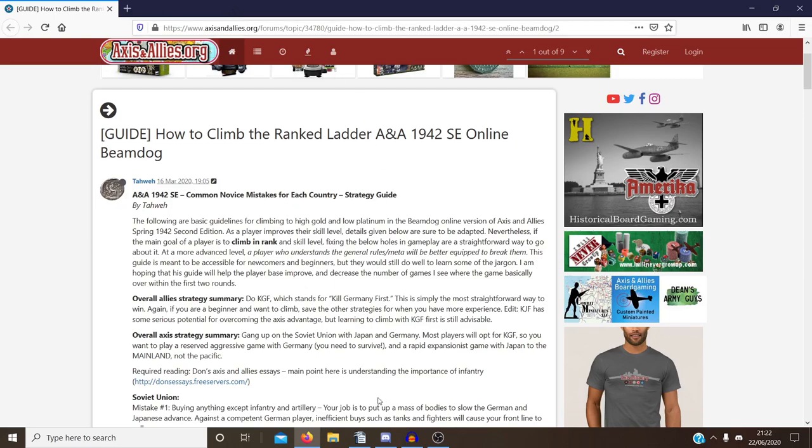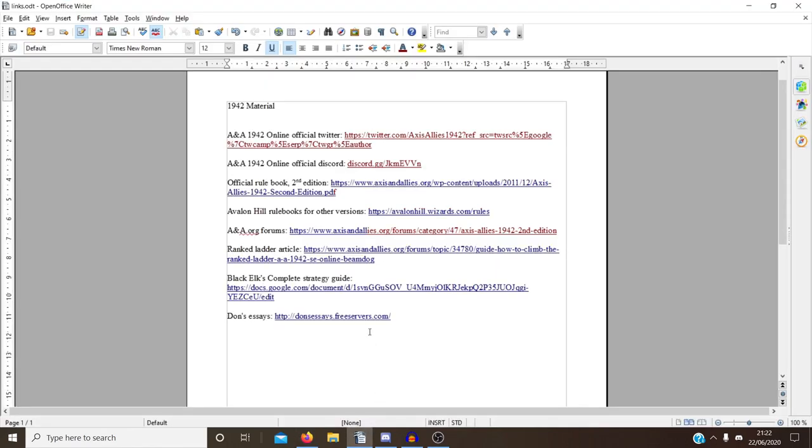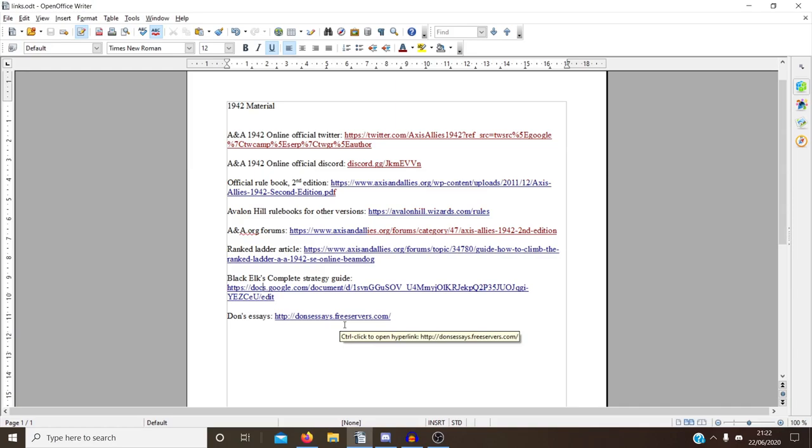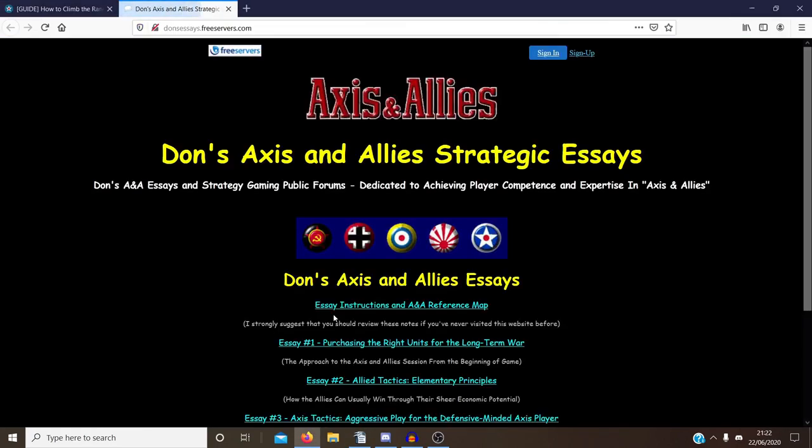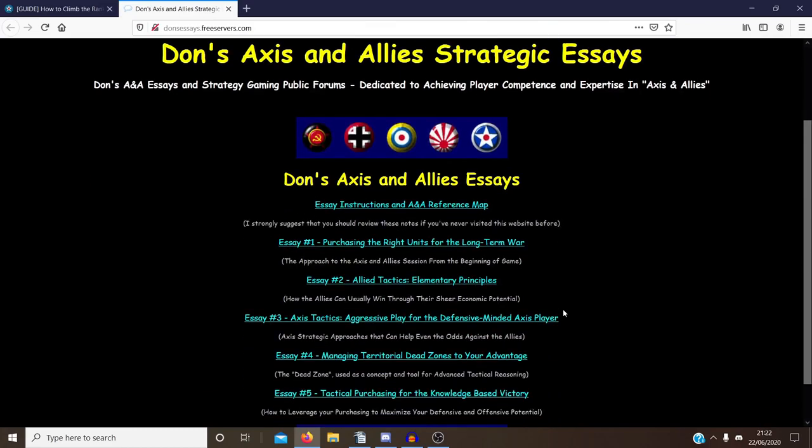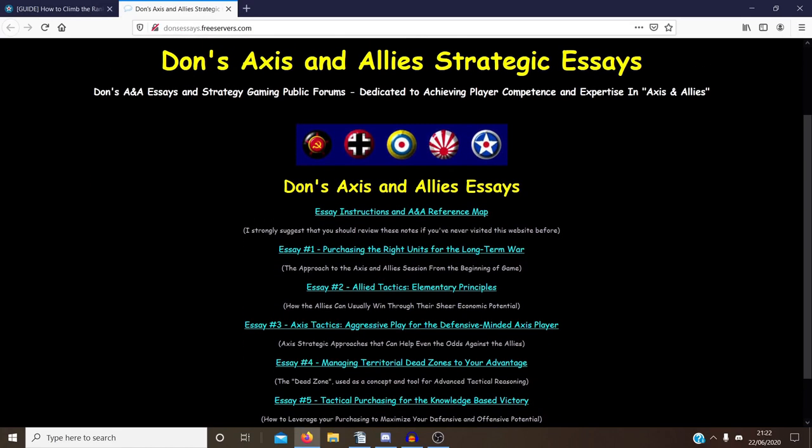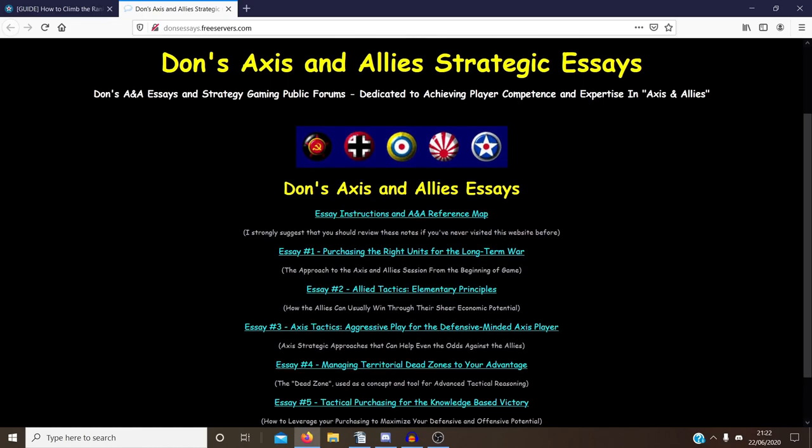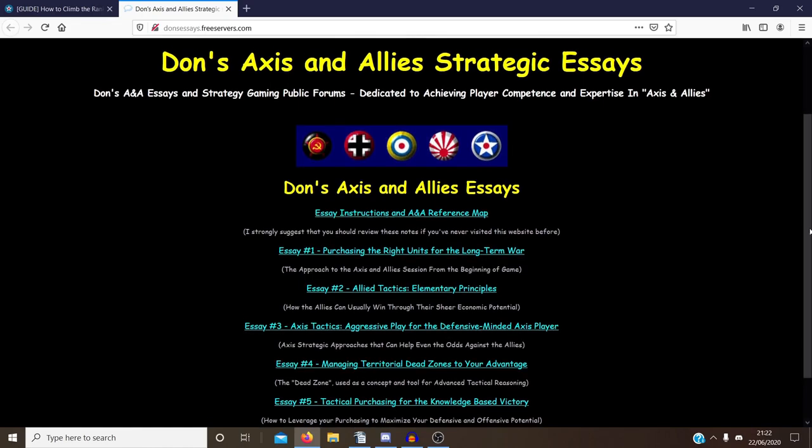And finally, this has been going around. I think some people talked about it on our Discord as well. Don's essays. Now they're not specifically about 1942 second edition. I believe, are they 1942 first edition or another variation completely? Or the original? I'm not sure.